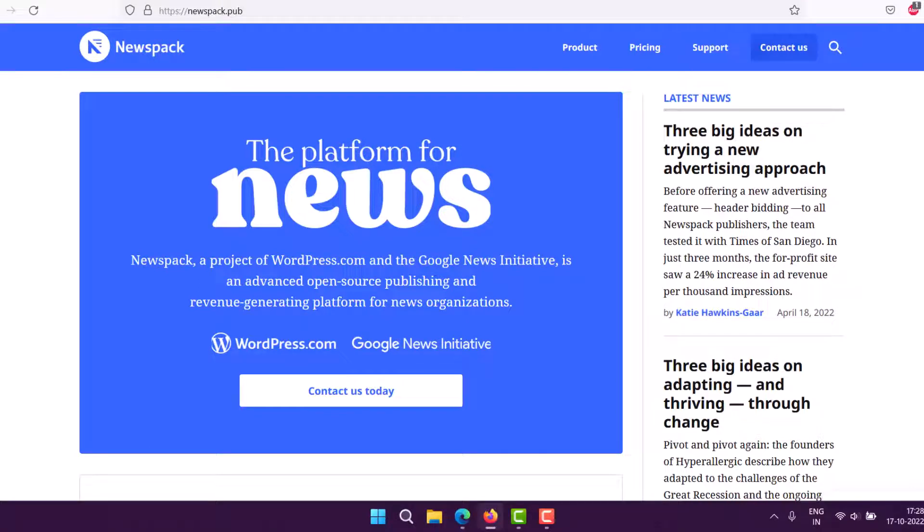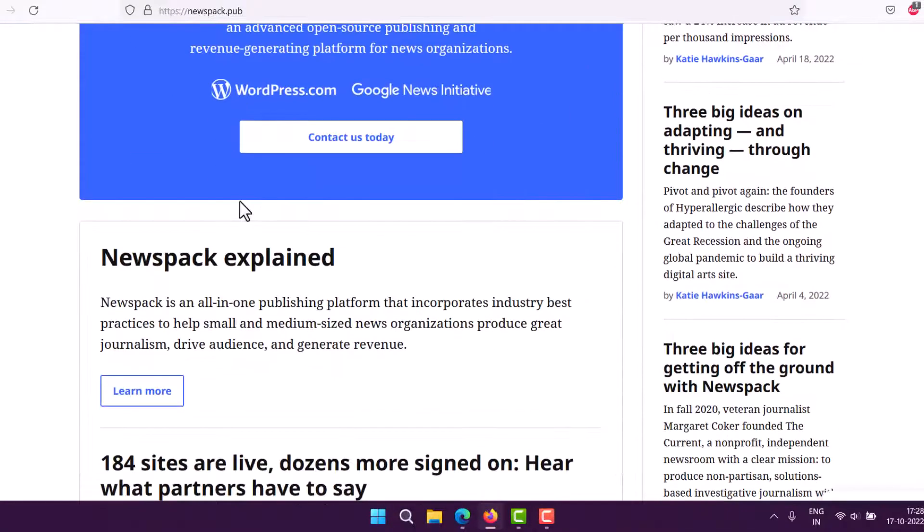Let's take a look at how you can install the Newspack theme on your WordPress installation. Newspack is a platform from WordPress, and they also have an open source theme.